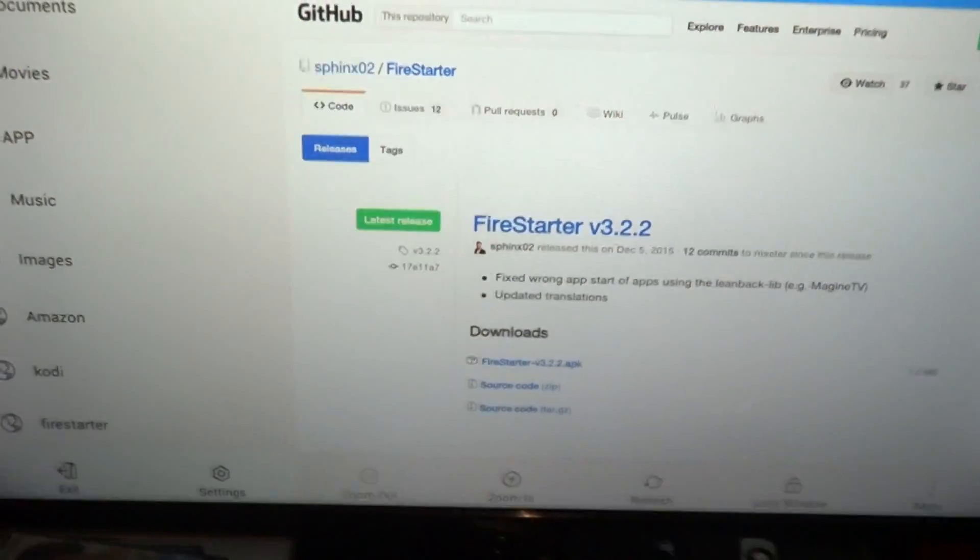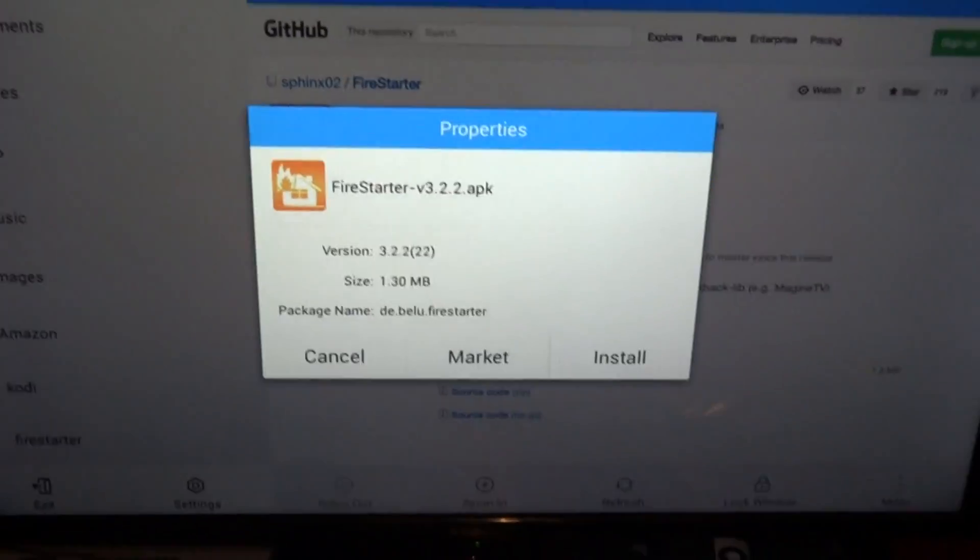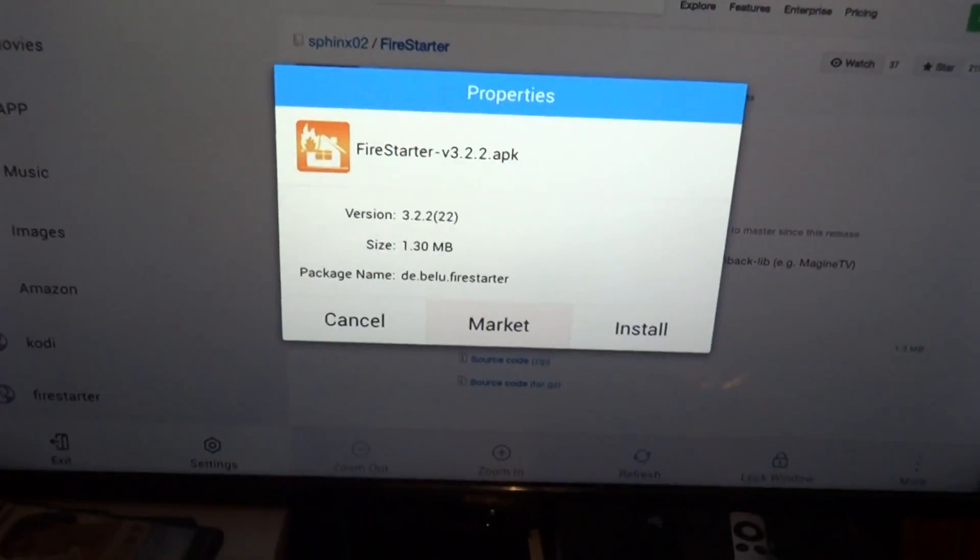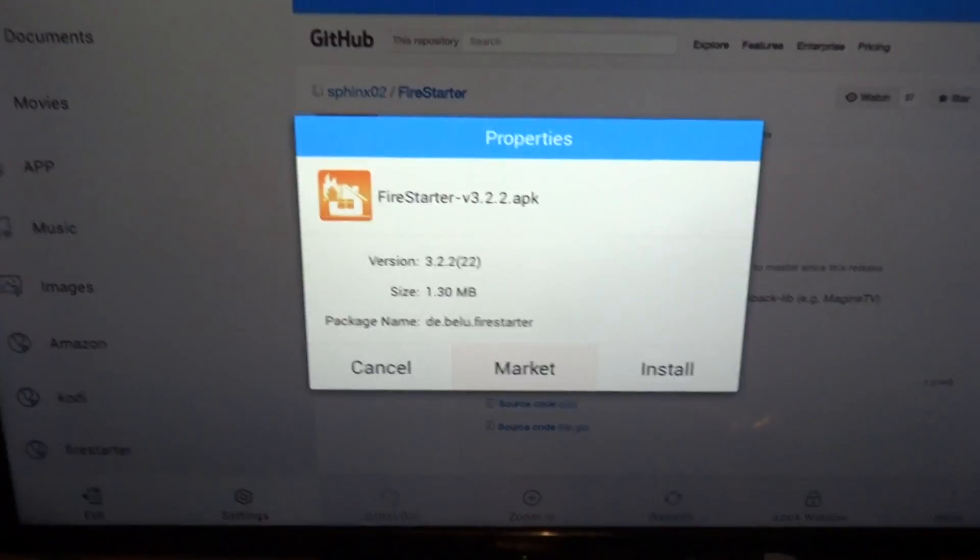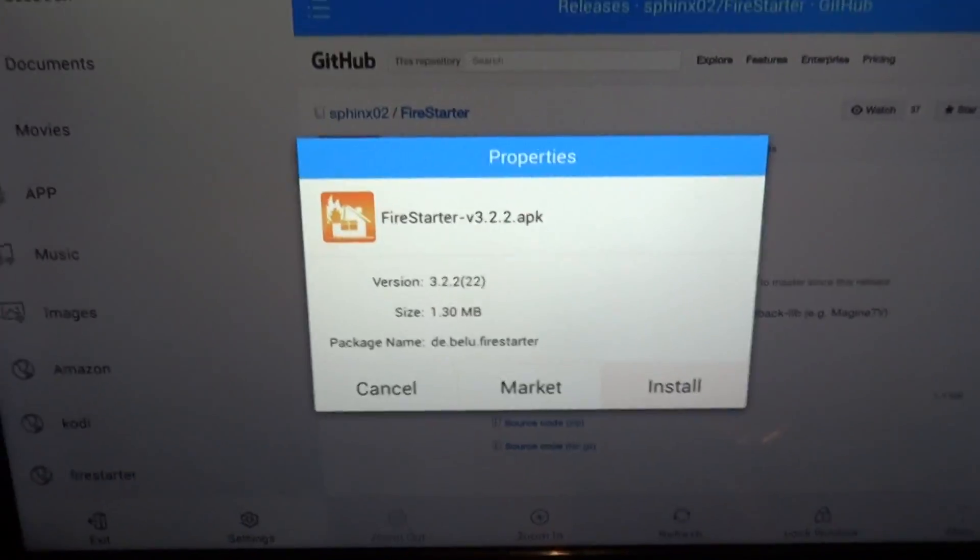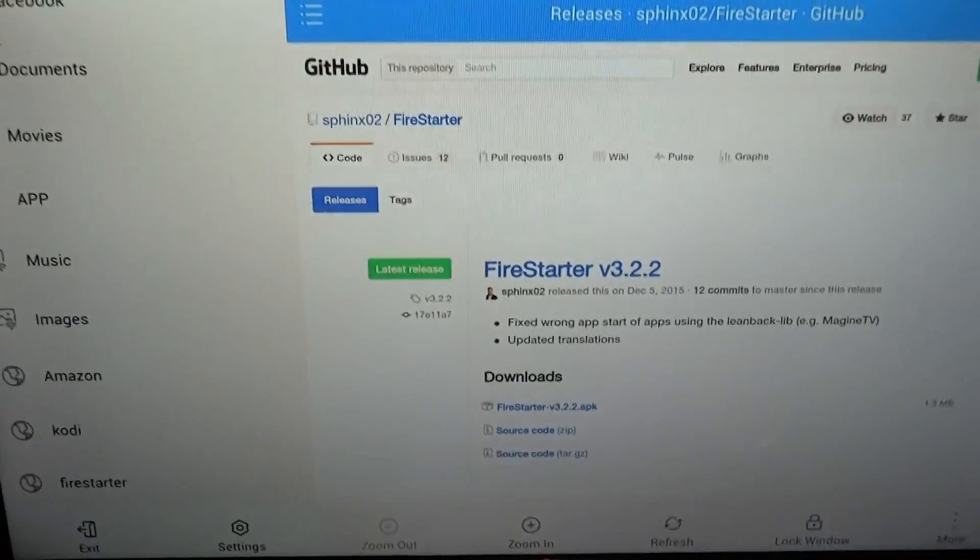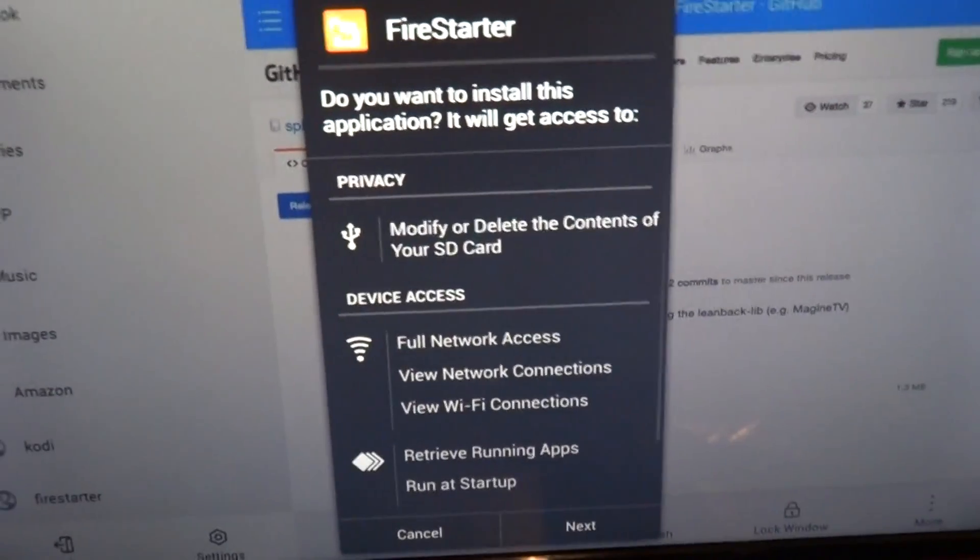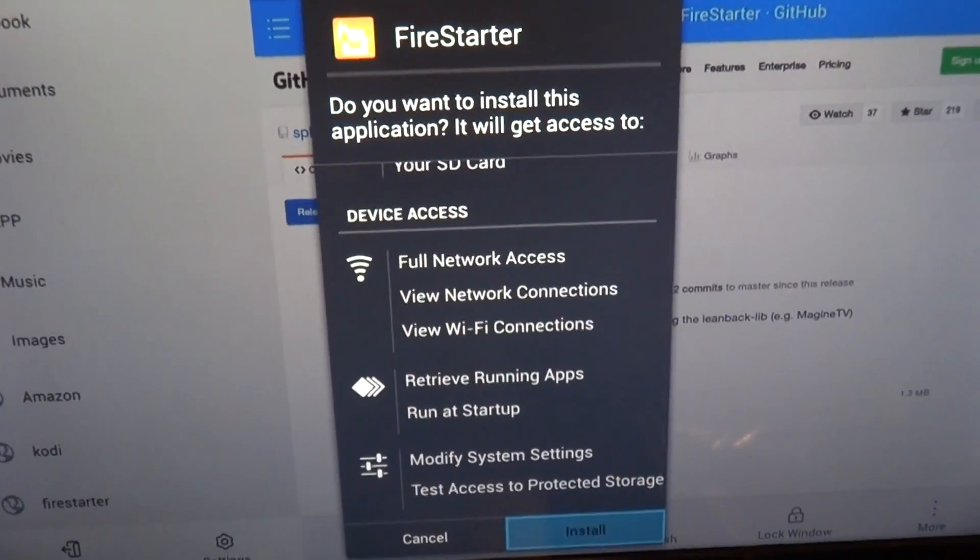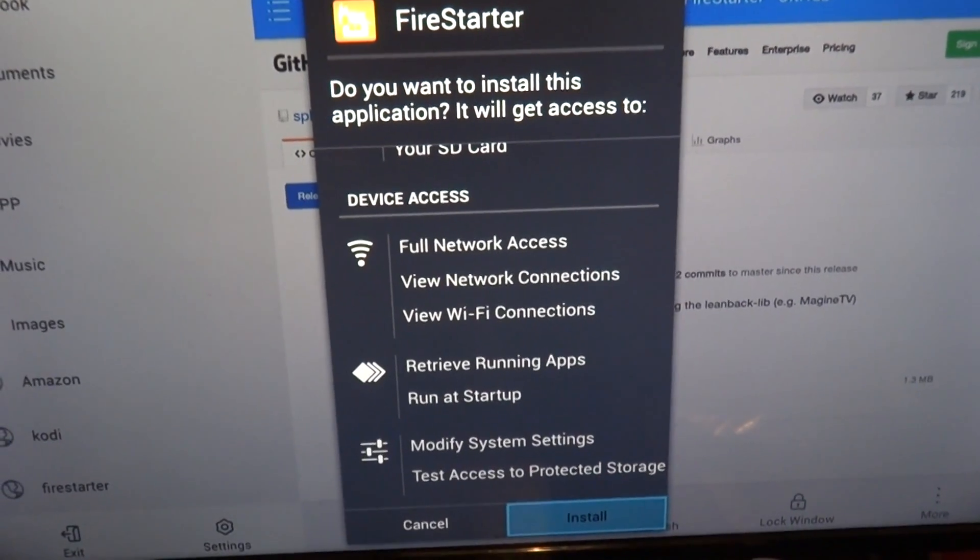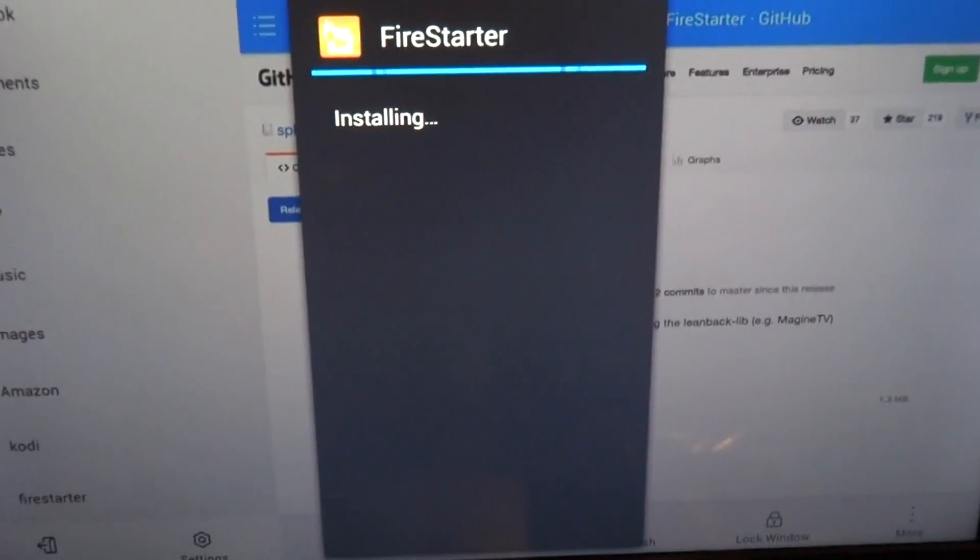But it makes life a whole lot easier. Now we're going to go to install. Install.